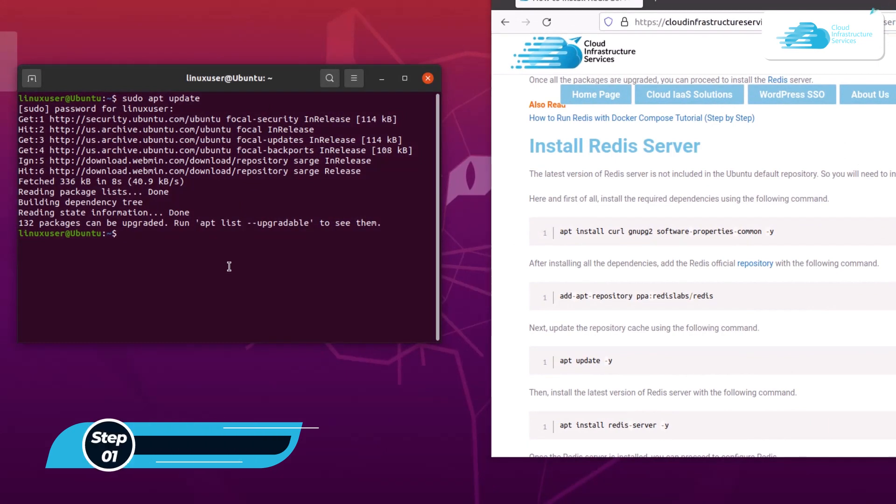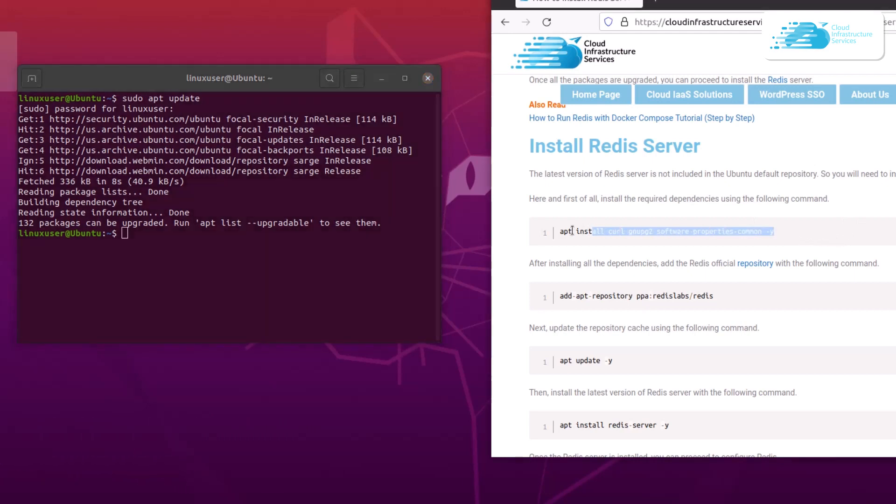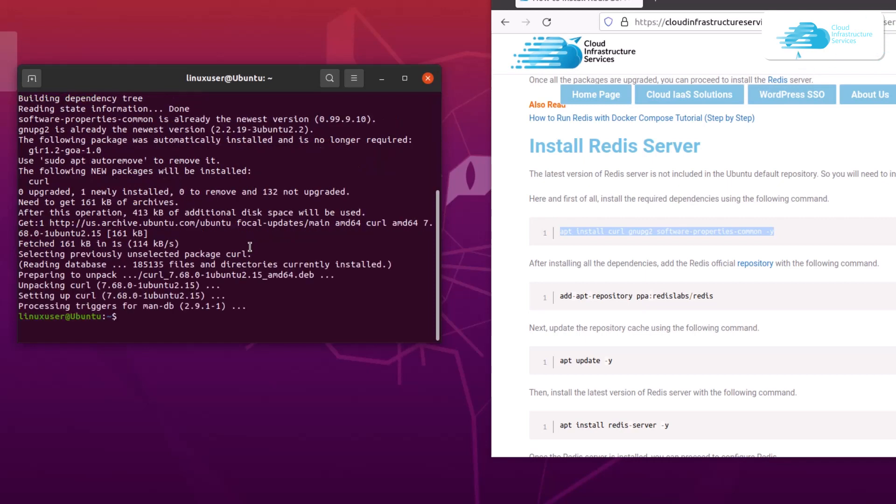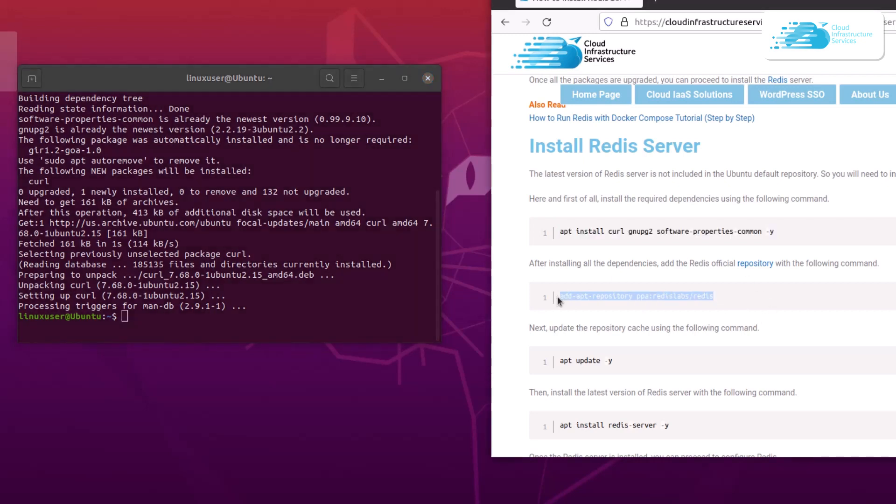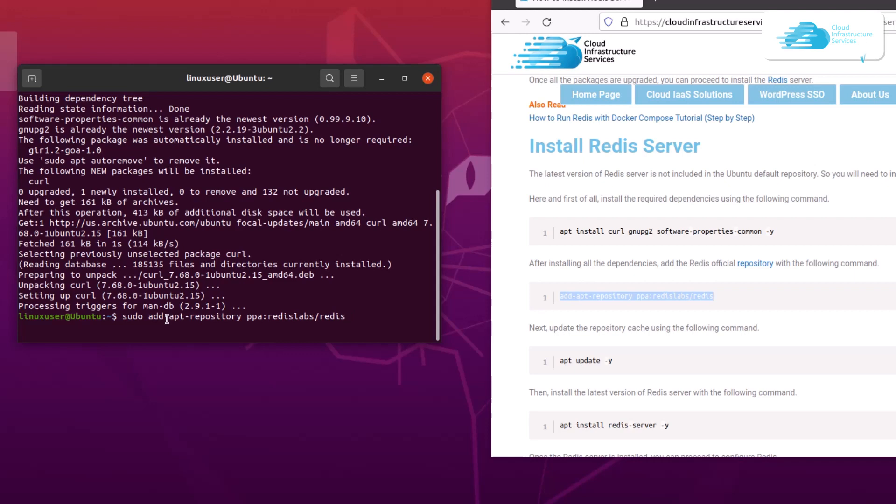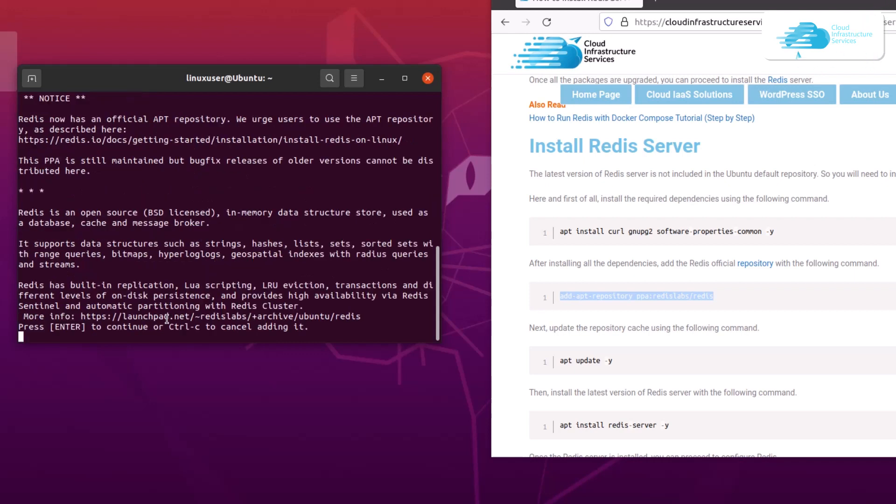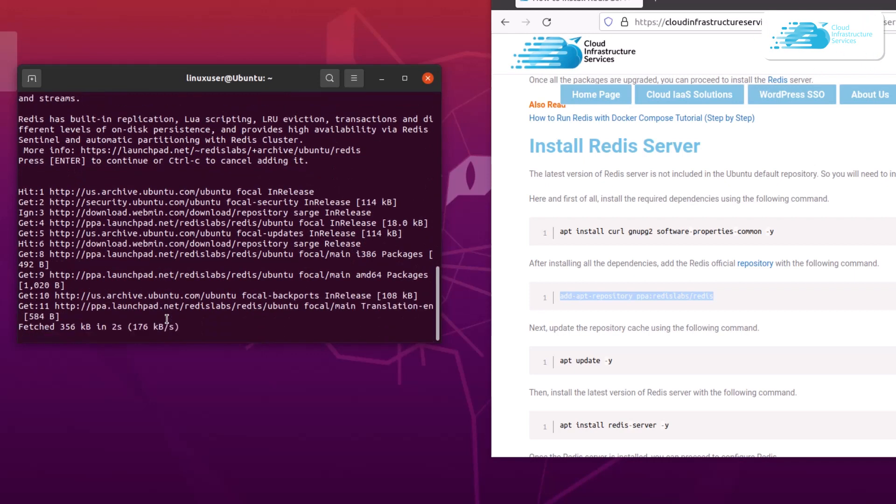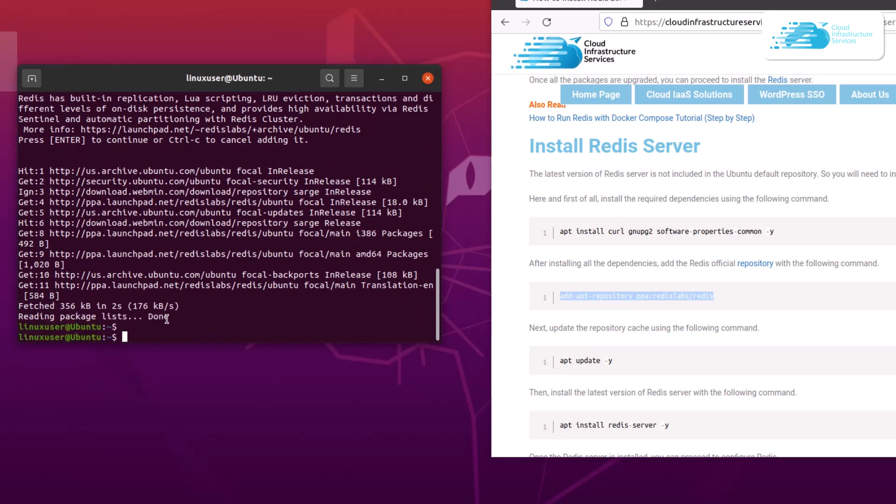To do that we need to install the prerequisites. For that, head over to the blog post, copy all of these commands, paste them inside the terminal after using a sudo command and then hit enter. After installing all the dependencies, add the Redis official repository with this command. Copy that command, paste it inside the terminal after using a sudo command and then hit enter. If you are prompted by this notice then simply hit enter and it is going to add the repository.